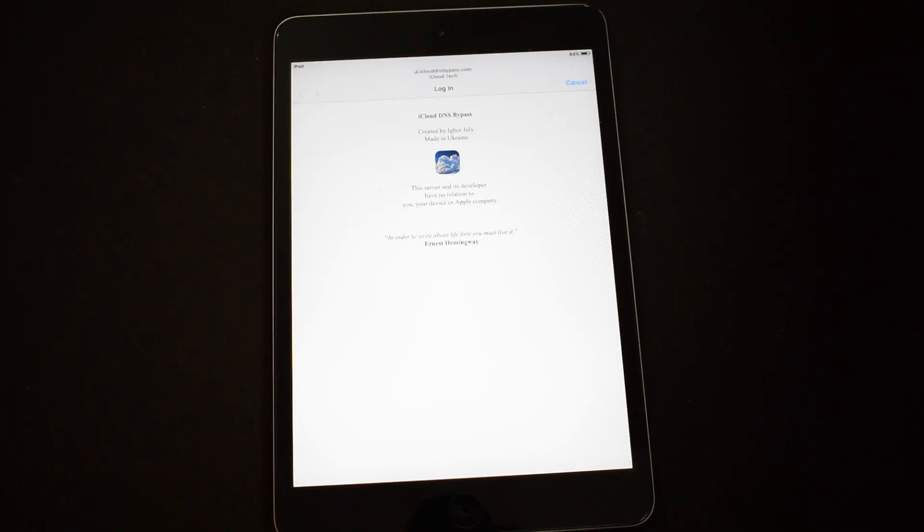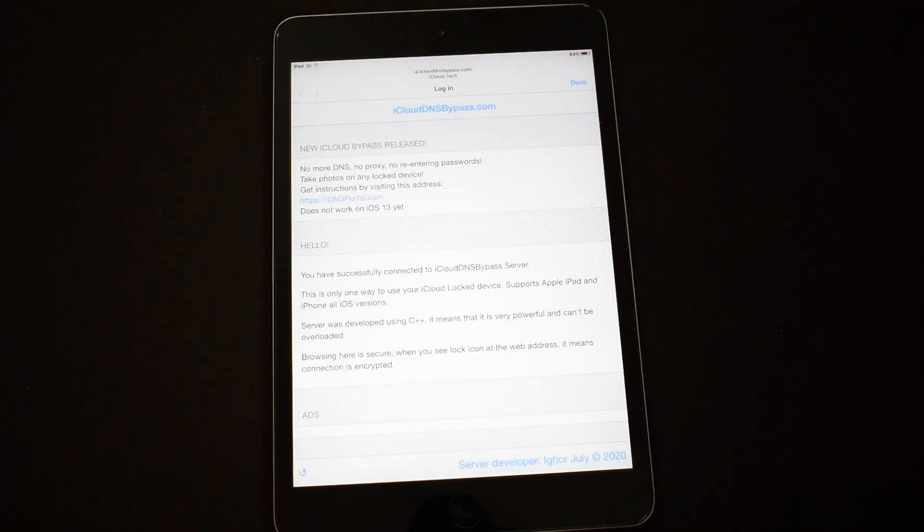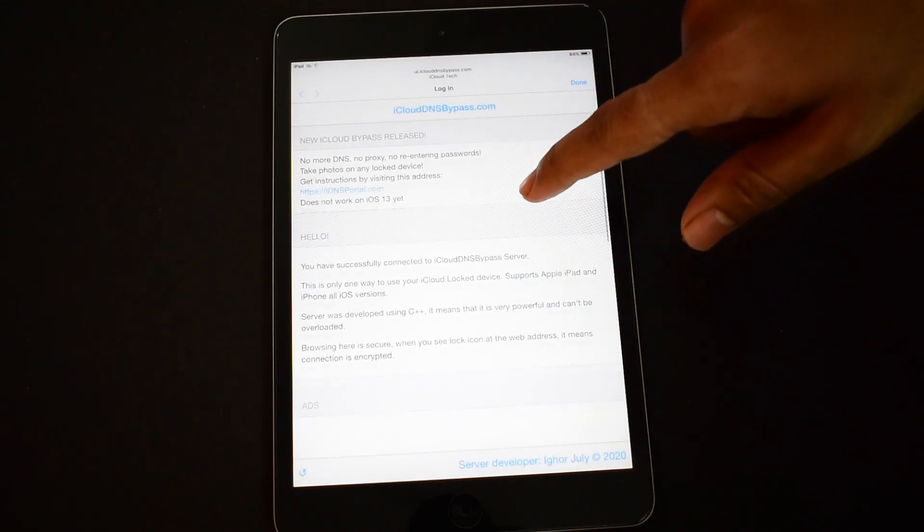If the bypass does not load, please wait for some time. It takes 30 to 40 seconds for the bypass to load.